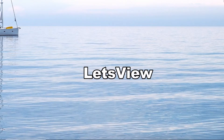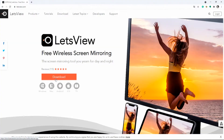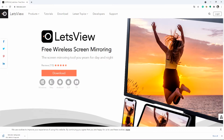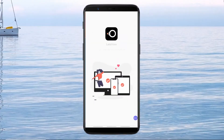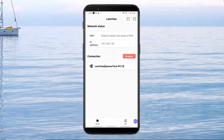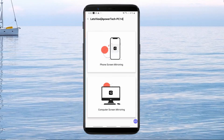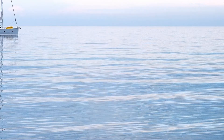LetsView is another tool worth mentioning when it comes to screen mirroring. Get the app and install it on your PC. Launch the app and it will automatically detect your PC. Just tap the name of your PC to start mirroring.